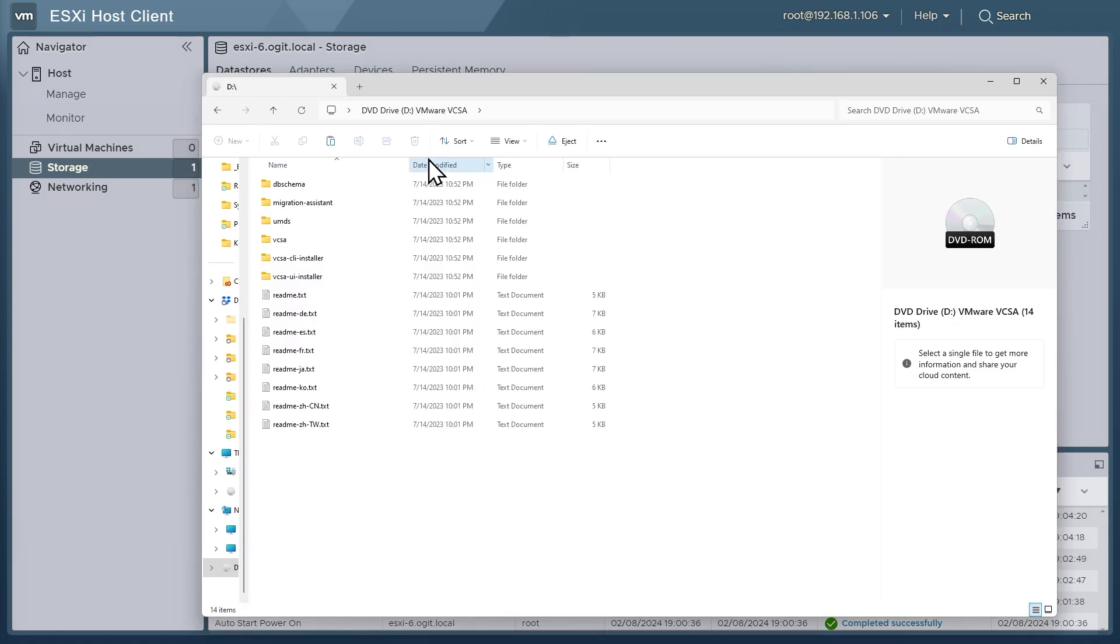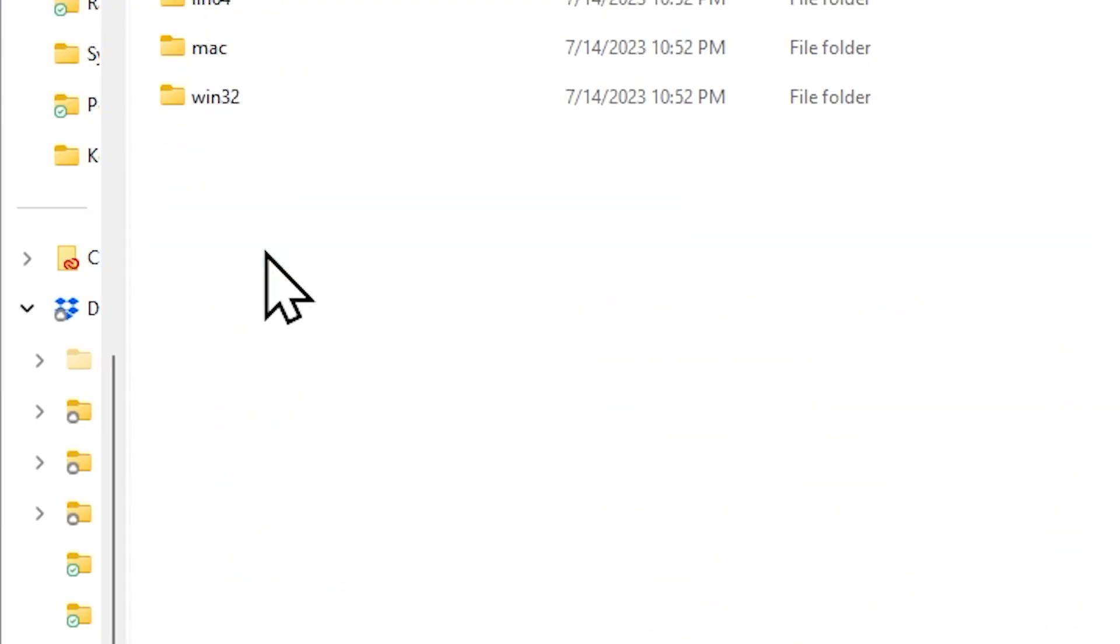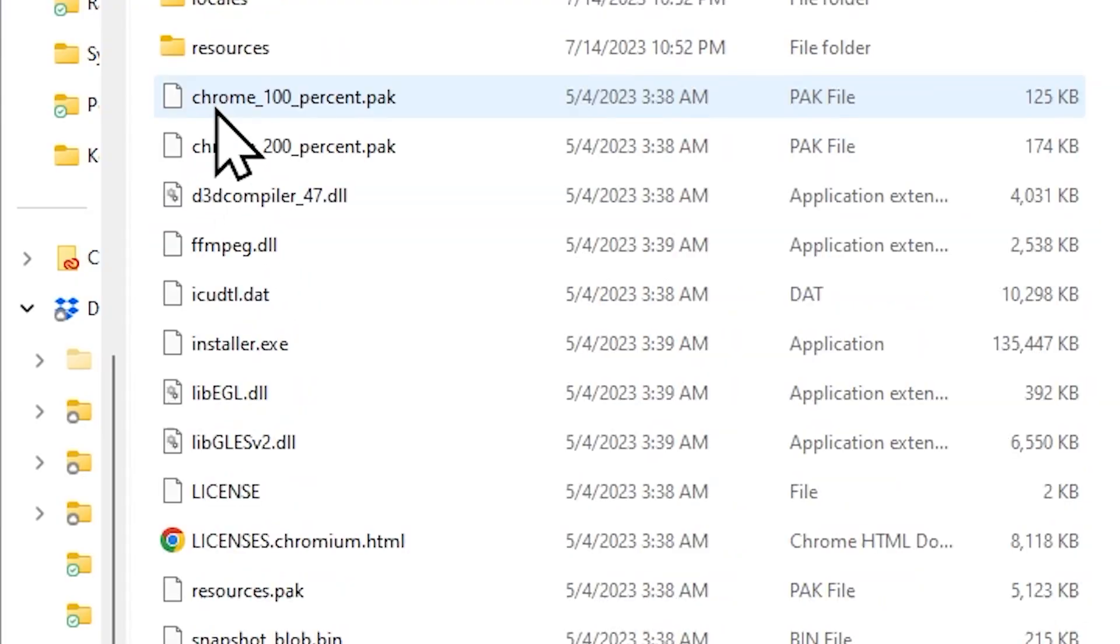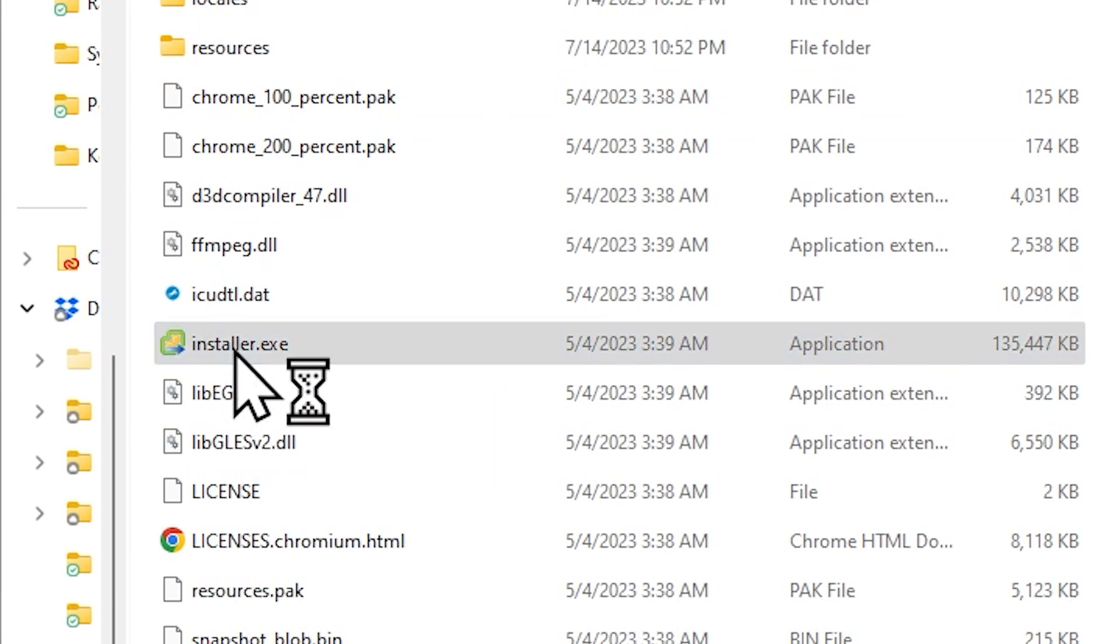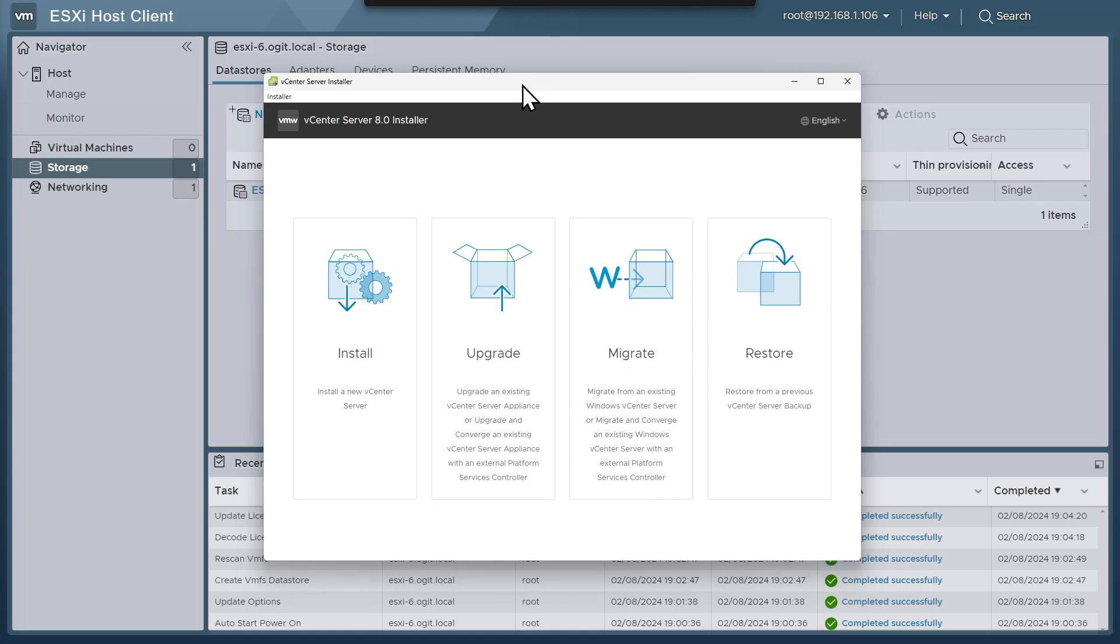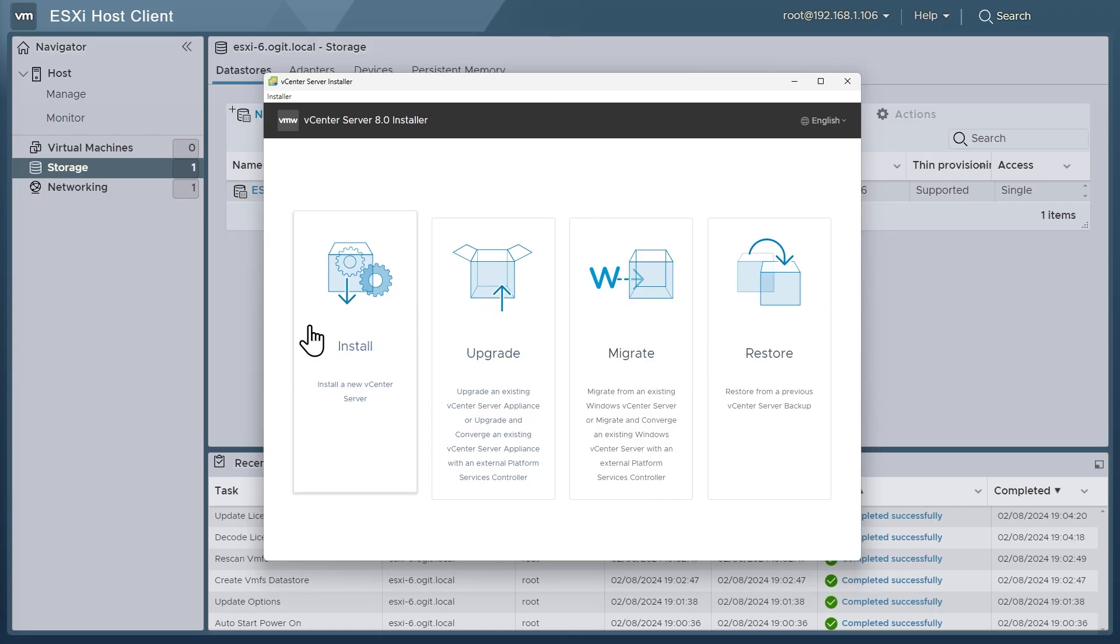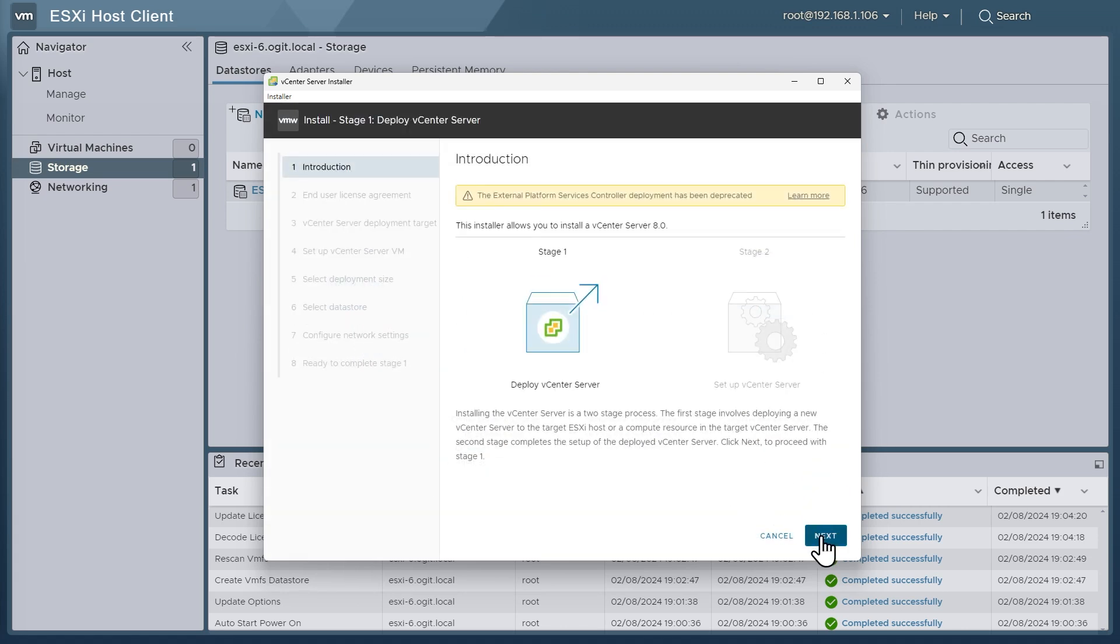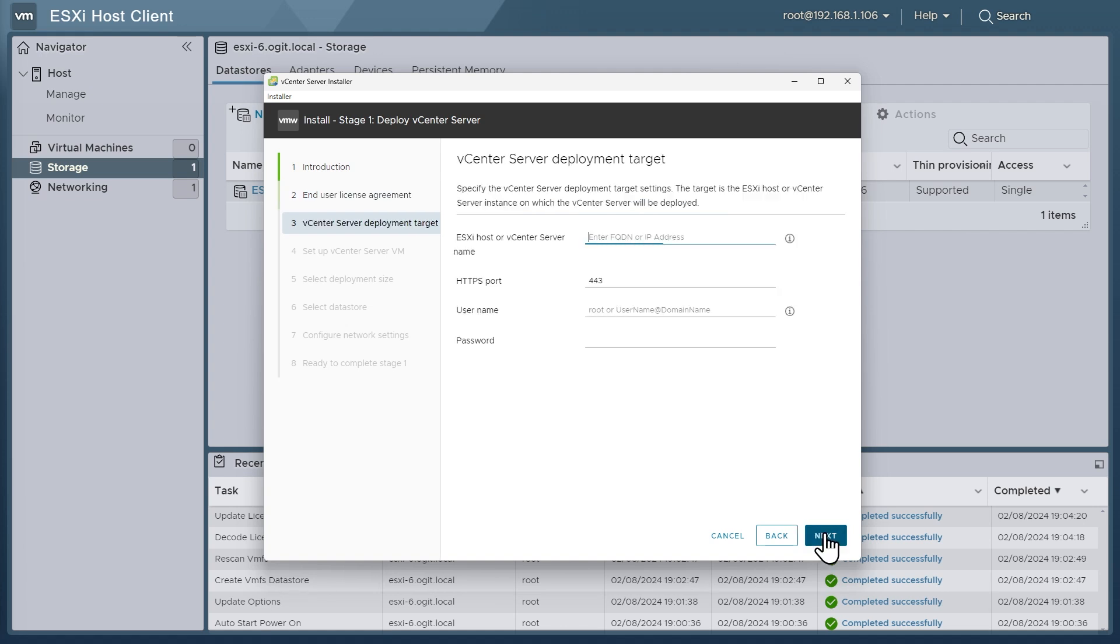So here is the ISO image for the vCenter server appliance, and now that I've mounted that ISO, I'm going to go into the folder called vCsa UI installer, and then into Win32 because that's what I'm currently running, Windows. And then from here we're going to click right here on installer.exe, and that opens up the installer. And so we're going to click right here on install to install a new vCenter server and then click on next, and accept the license agreement and click on next.